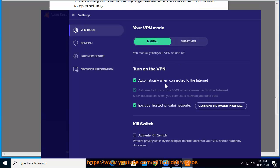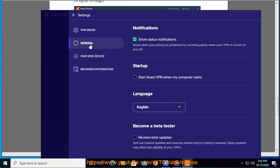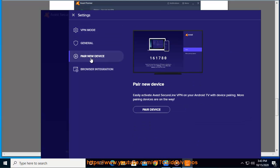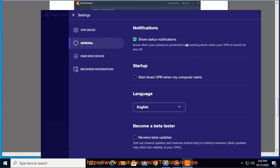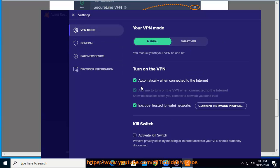Show SecureLine in the Windows notification area. Specify if you want to receive notifications about the privacy status in the Windows notification area. This option is enabled by default. To disable this setting, click the slider.